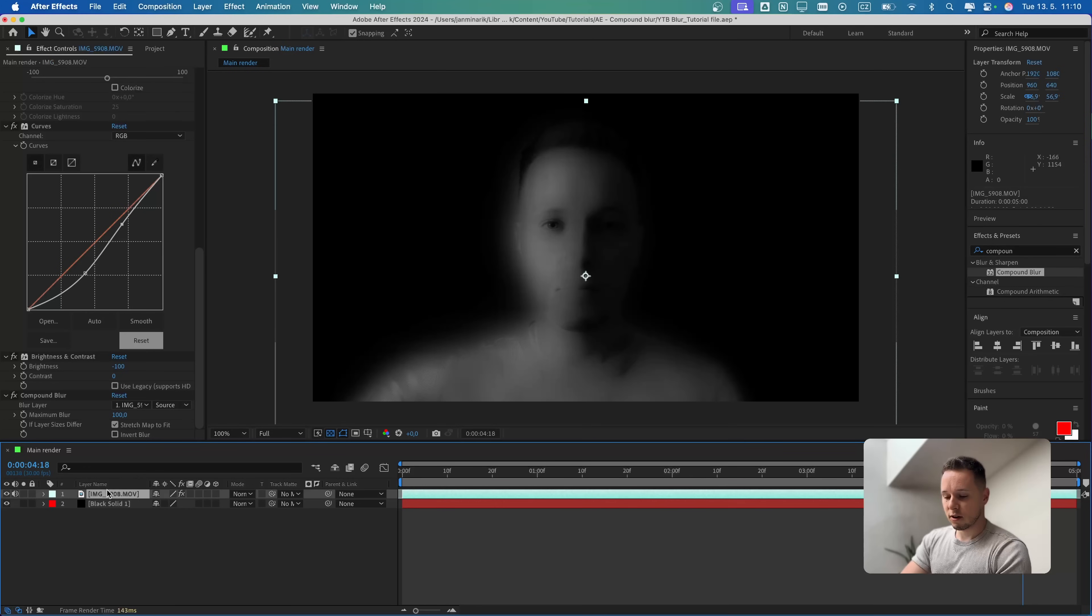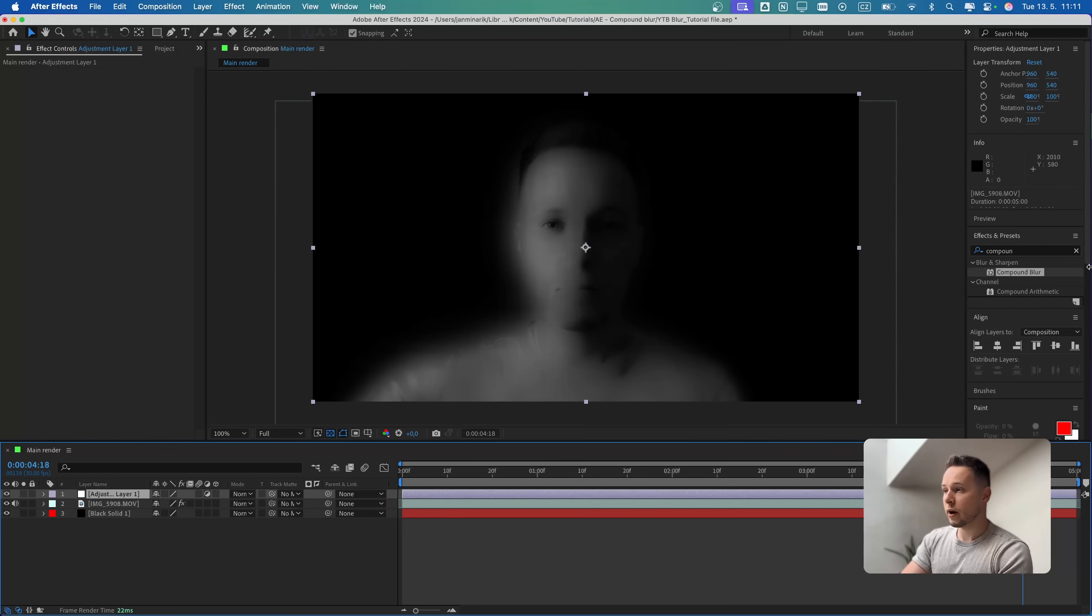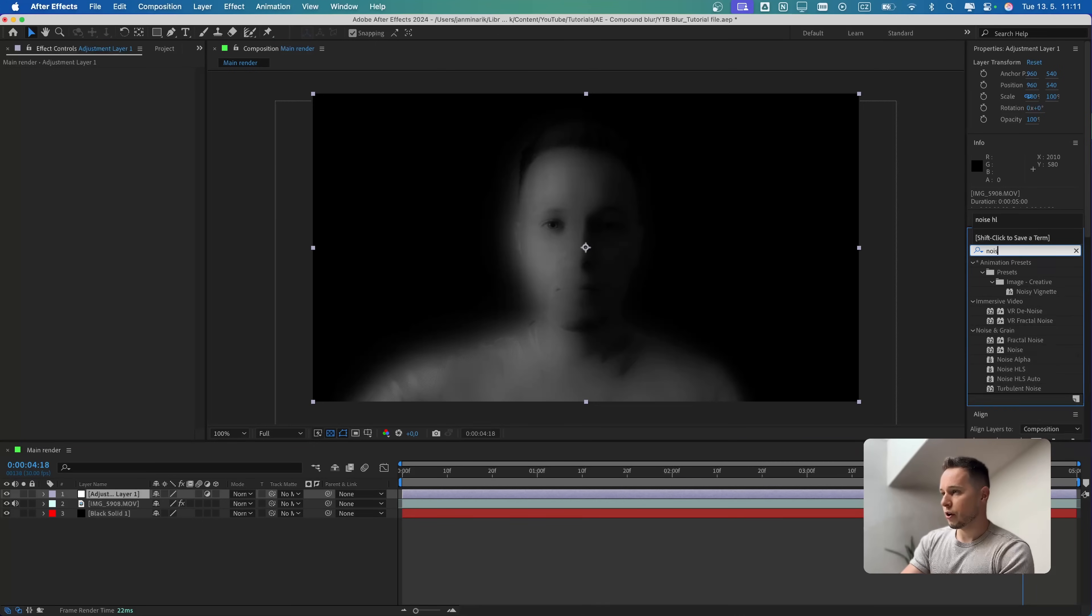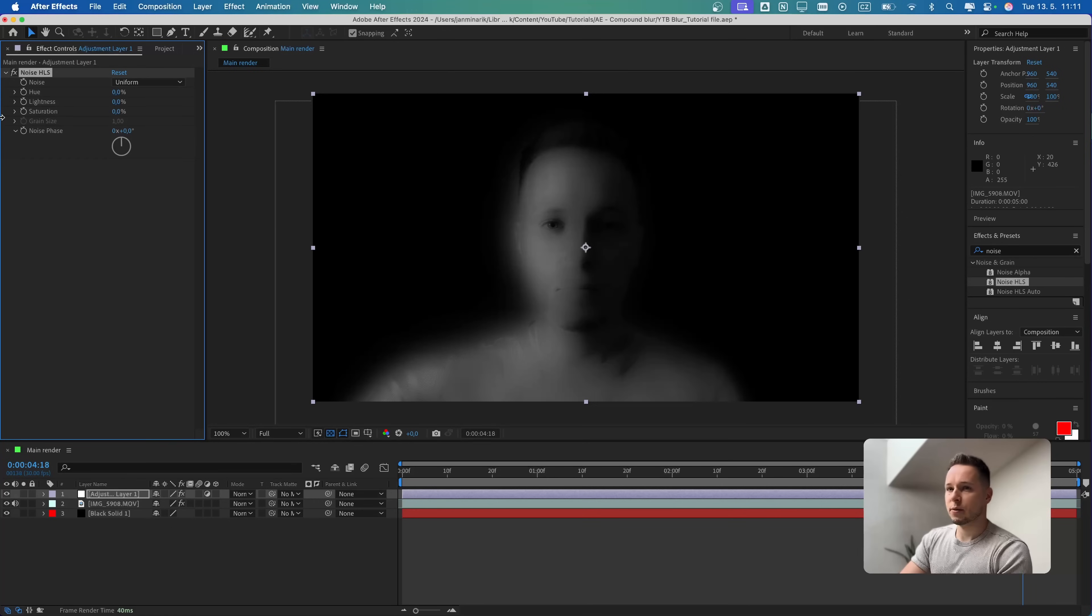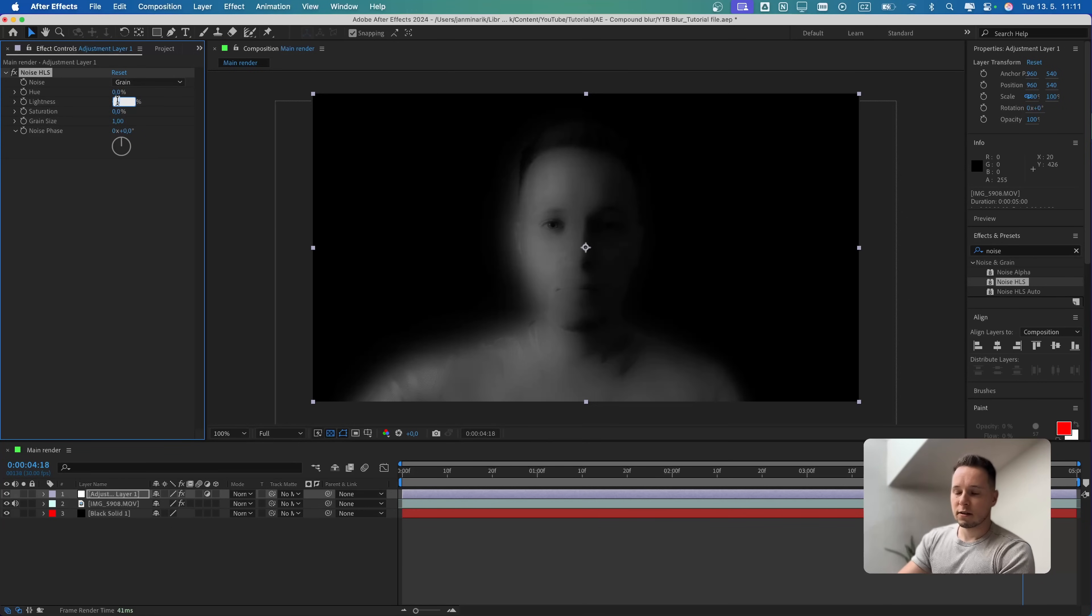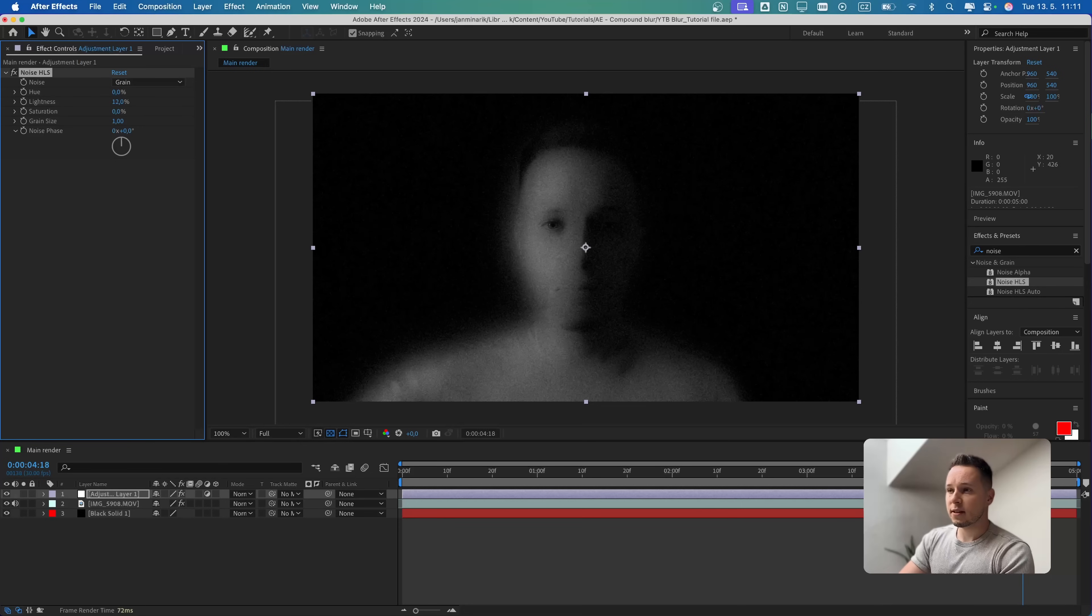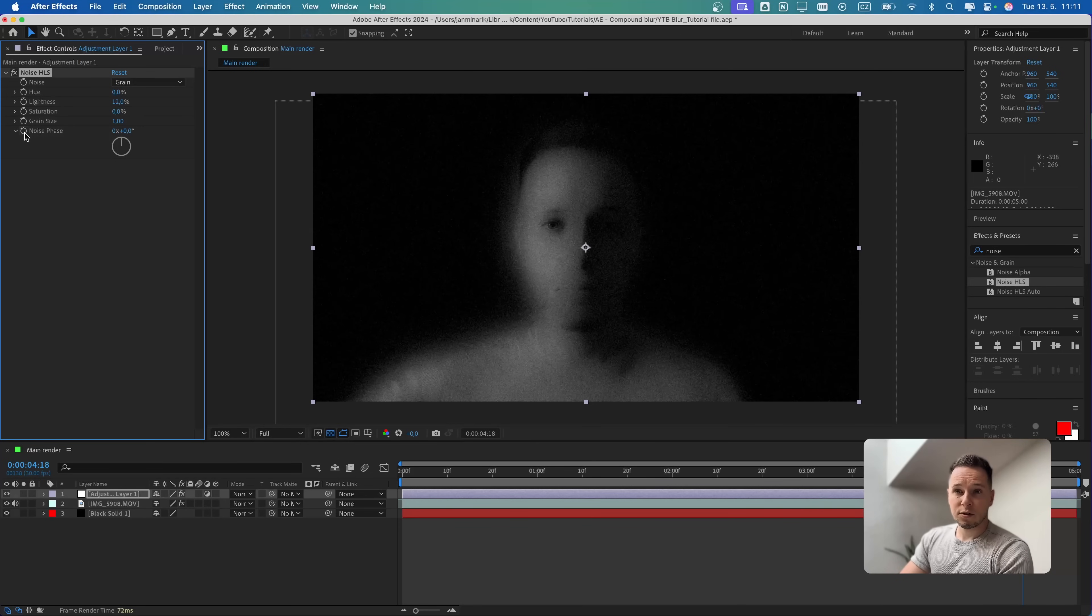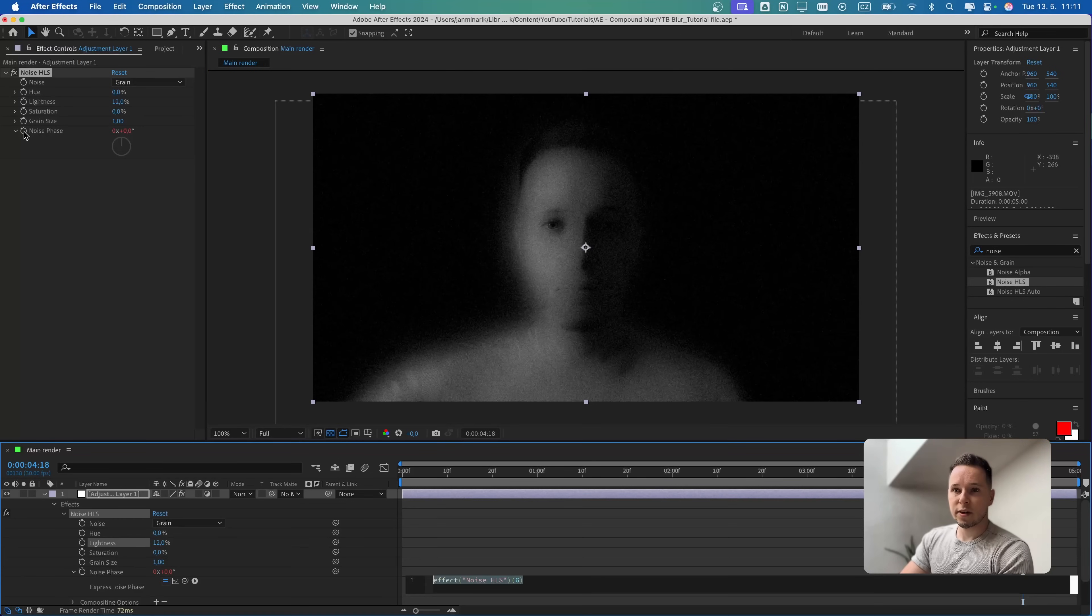Let's add an adjustment layer by Command-Alt-Y or Ctrl-Alt-Y and search for Noise HLS. Let's apply that. I'm going to switch it from Uniform to Grain, and the Lightness let's increase to 12%.